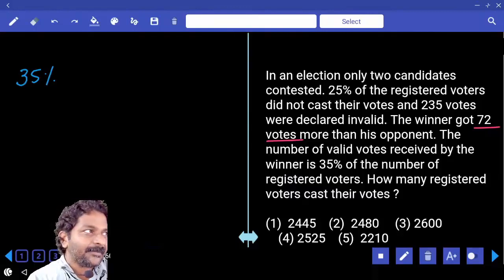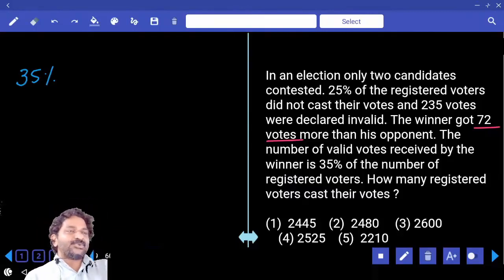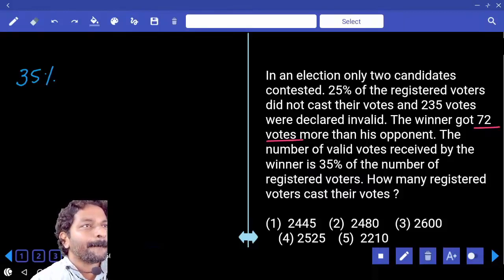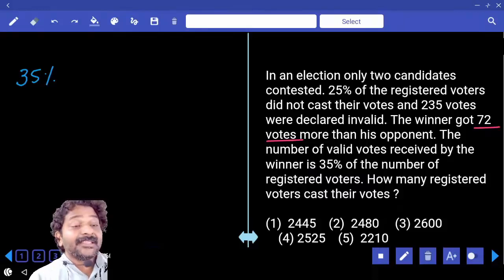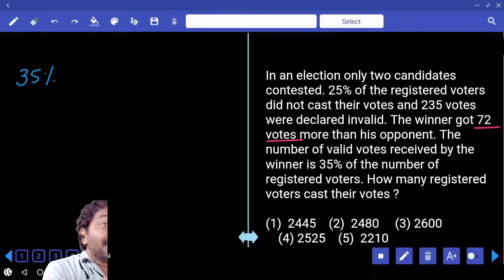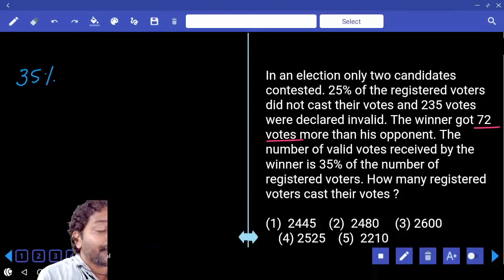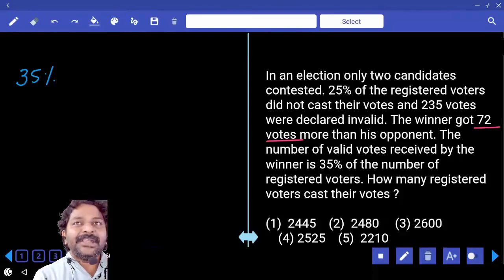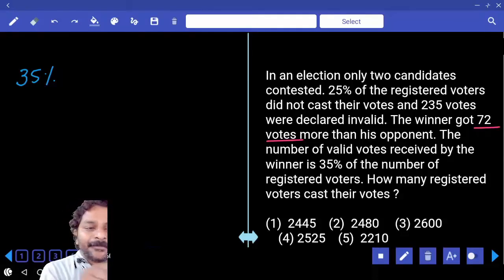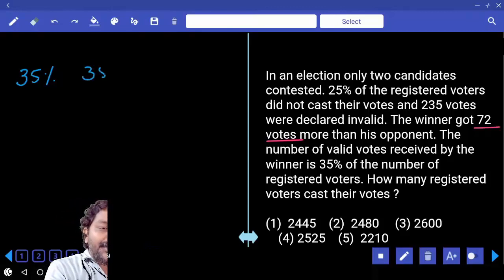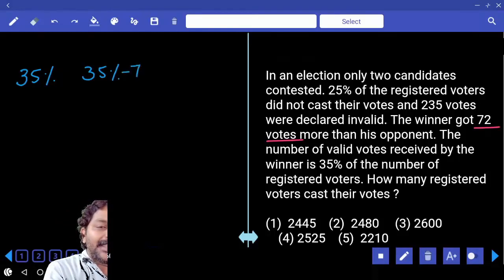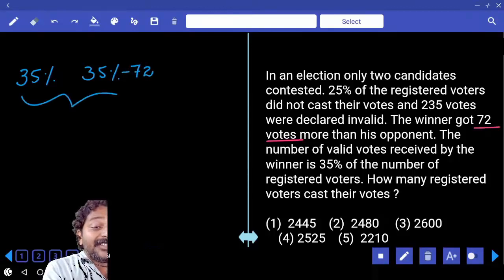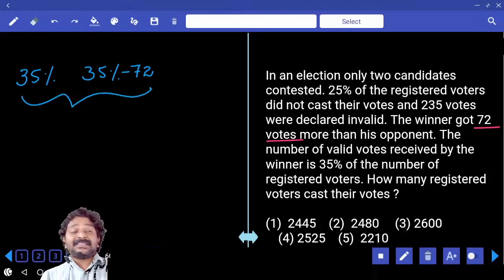Winner's 35% are the votes received by the winner. Then the loser should get less than that — 72 less. So the loser is going to get 35% minus 72.